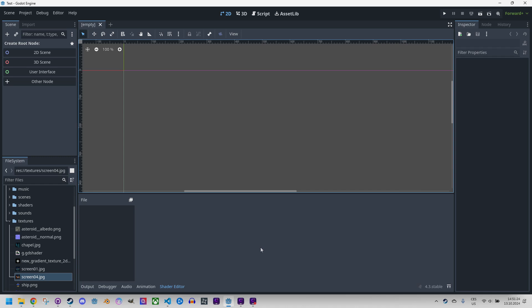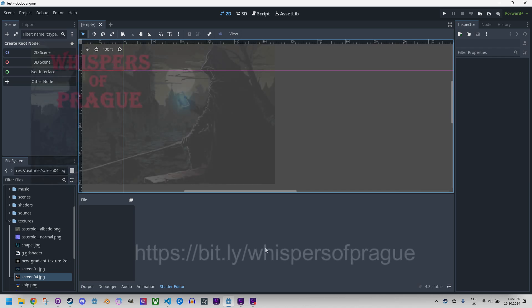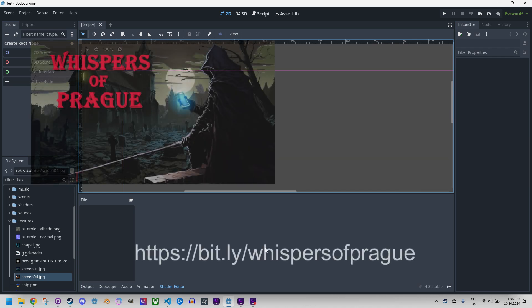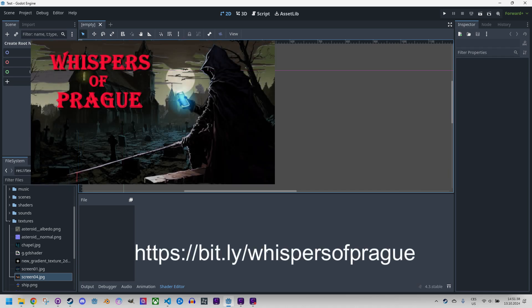As usual, I will create a new 2D scene in Godot 4 and add an image to it, one that I often used in previous tutorials, which is a screenshot from our game. By the way, the mentioned game Whispers of Prague is already available on Steam.